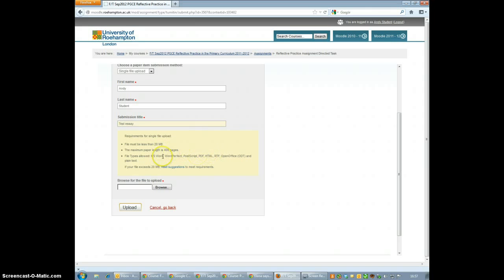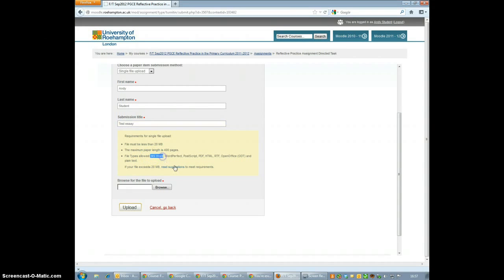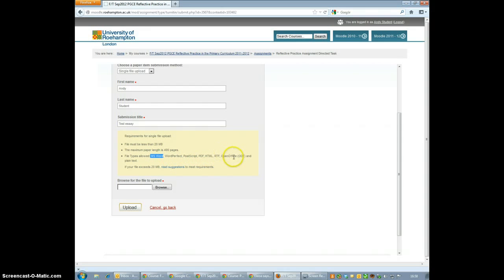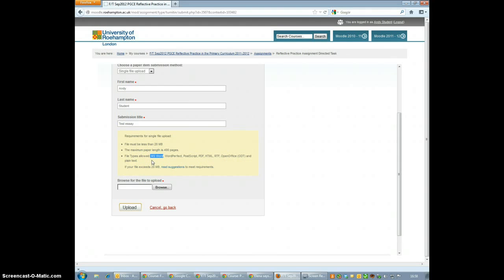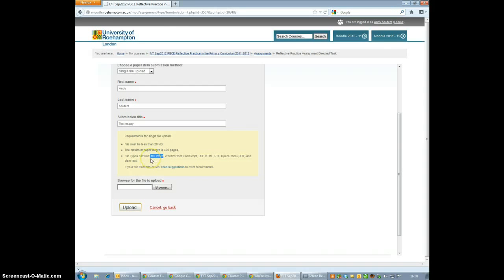Now to upload your file, bear in mind you can only upload the following types of file: Microsoft Word Files, Word Perfect Files, Post Script, PDF, HTML, RTF, Open Office or Plain Text. You can't submit PowerPoint or Microsoft Publisher files in here or anything that's not on the list that I've just read out. And your file needs to be smaller than 20 megs.